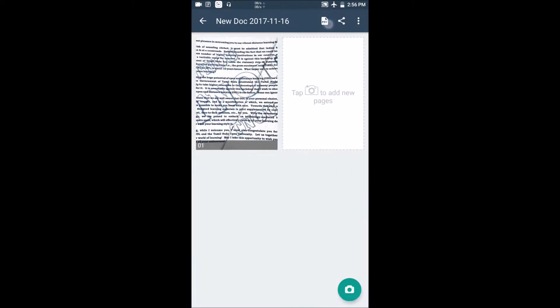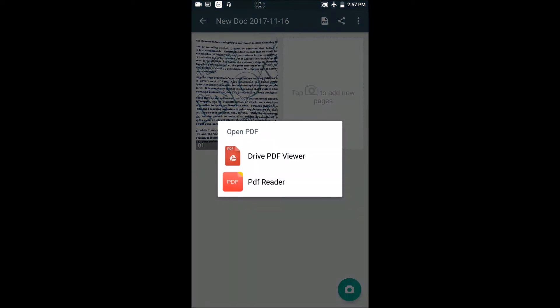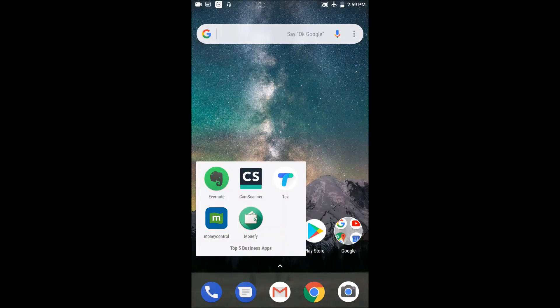There is a direct PDF convert option. There are many options — the link is in the description. Let's look at the 3rd application. This is a payment portal where you can do any money transactions.